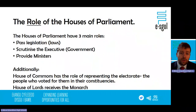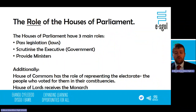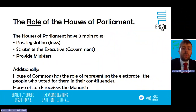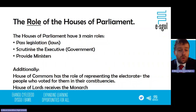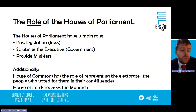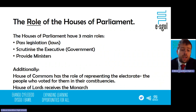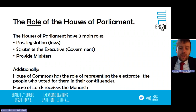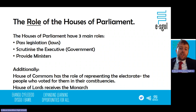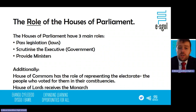The Houses of Parliament have three main roles. First is to pass legislation or laws. The second is to scrutinise the executive or the government. The third is to provide ministers to that executive. Additionally, there are roles specific to each house: the House of Commons has the role of representing the electorate, and the House of Lords has an additional role of receiving and hosting the monarch.